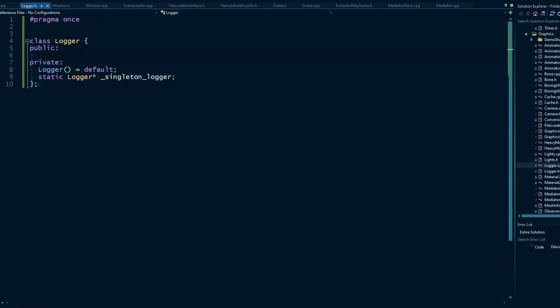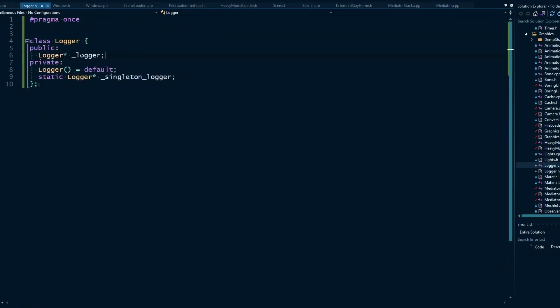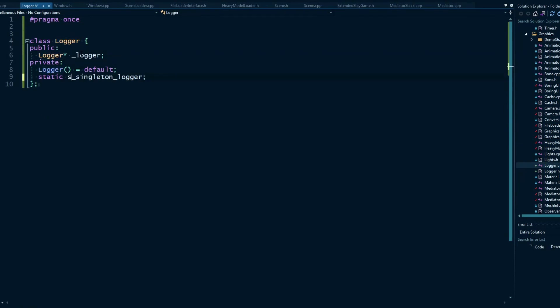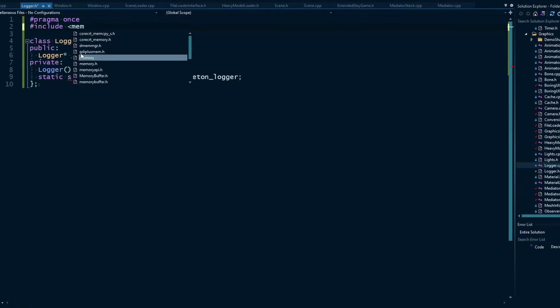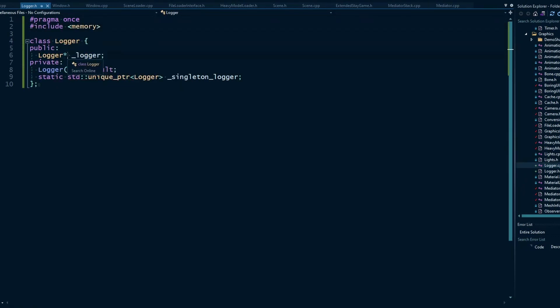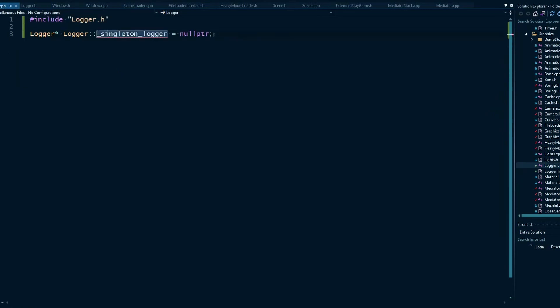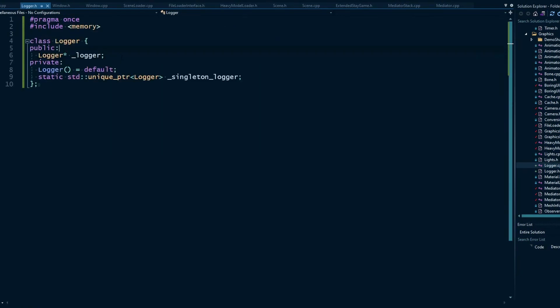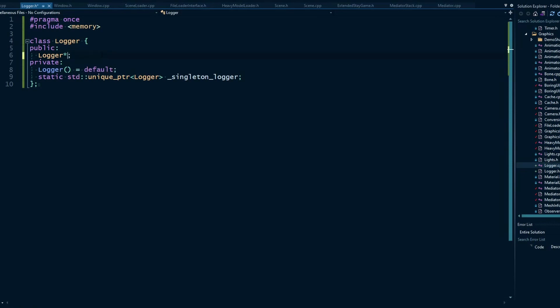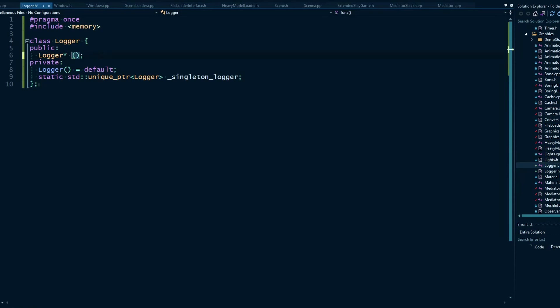Now we just need a way to set that up. So we'll make a function that does it. And we can take this a step further and make this a unique pointer. We do need to include memory for this. This will just make it a little bit easier to manage the memory. We can still return just a pointer like that. But this now needs to have a correct type over here. So we want an initializer function. And that's what this is going to be actually.